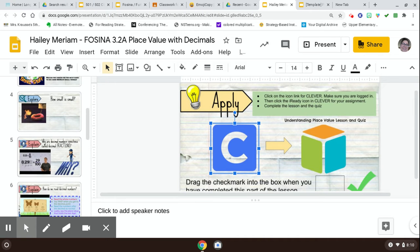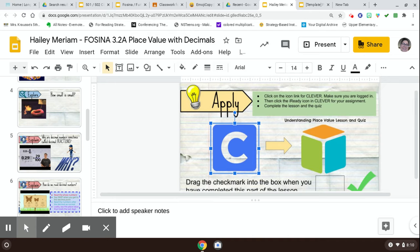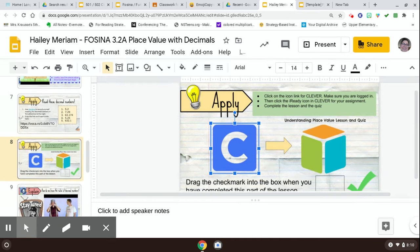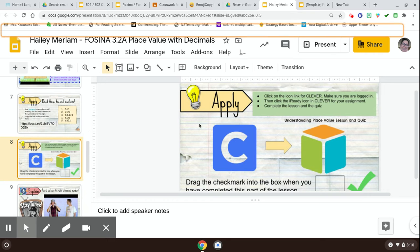So in your HyperDoc, lesson 3.2a, you're going to go to slide number 8, okay?